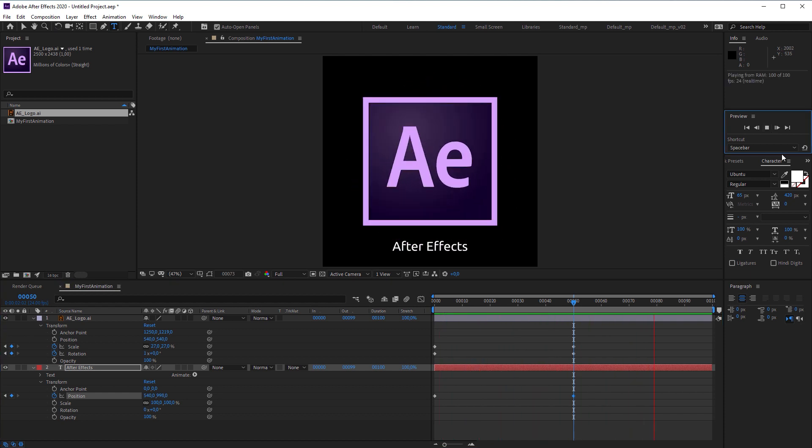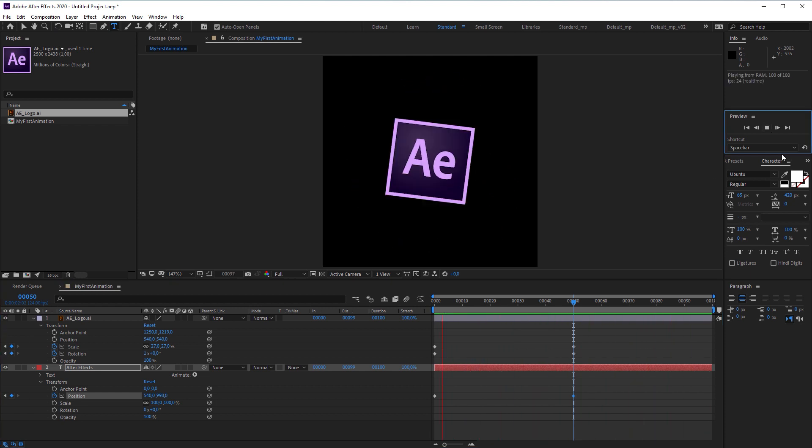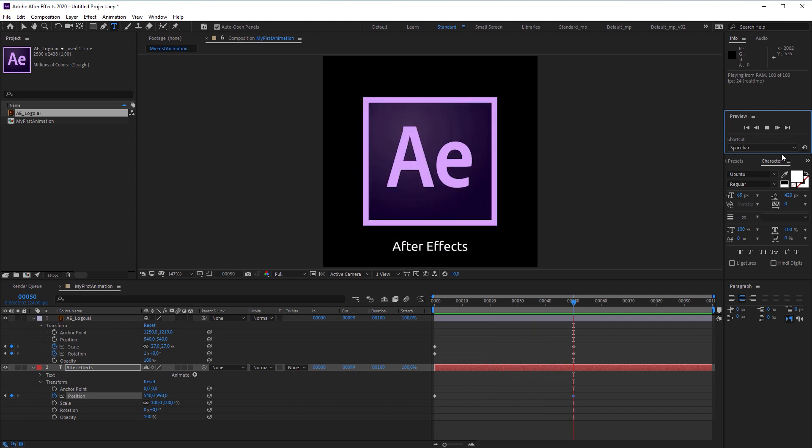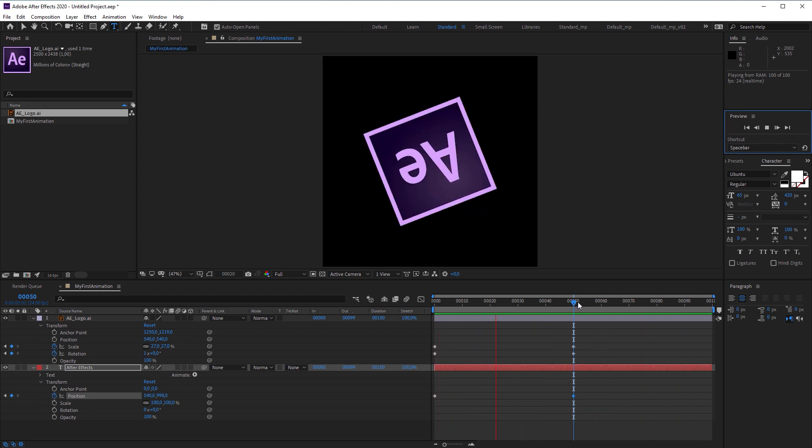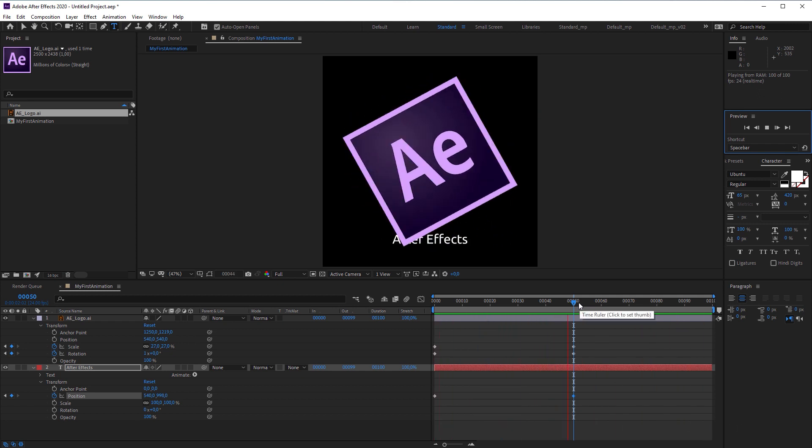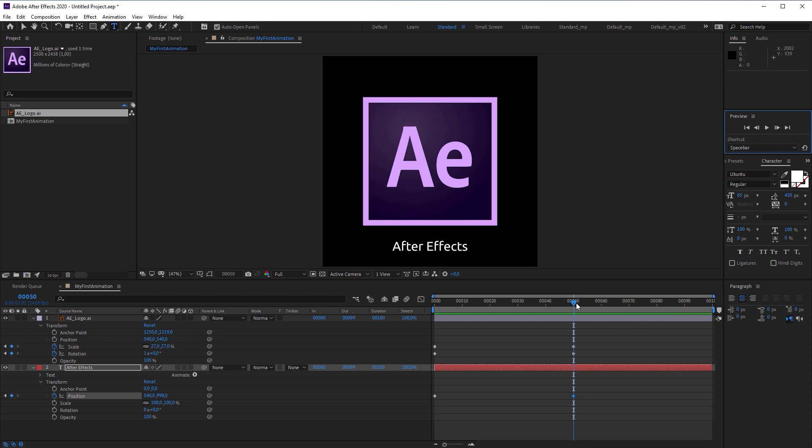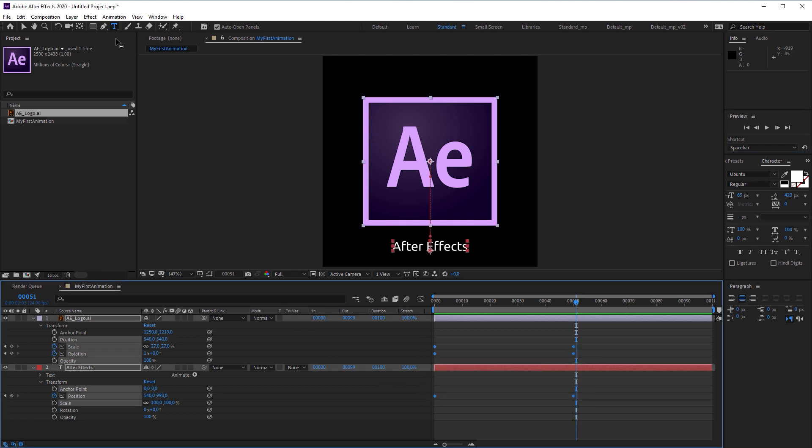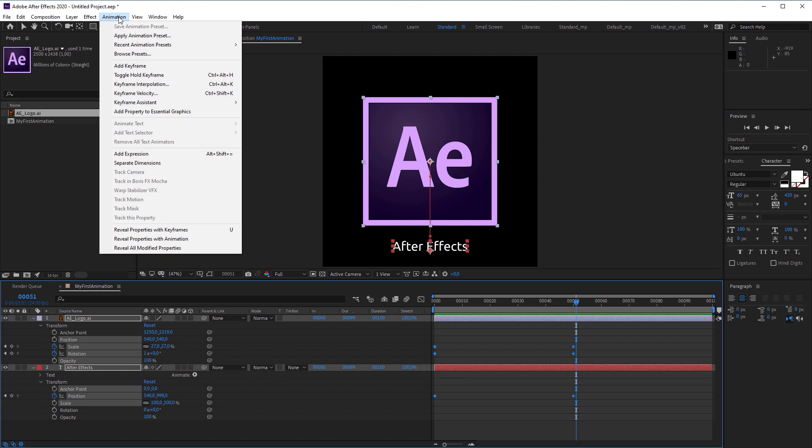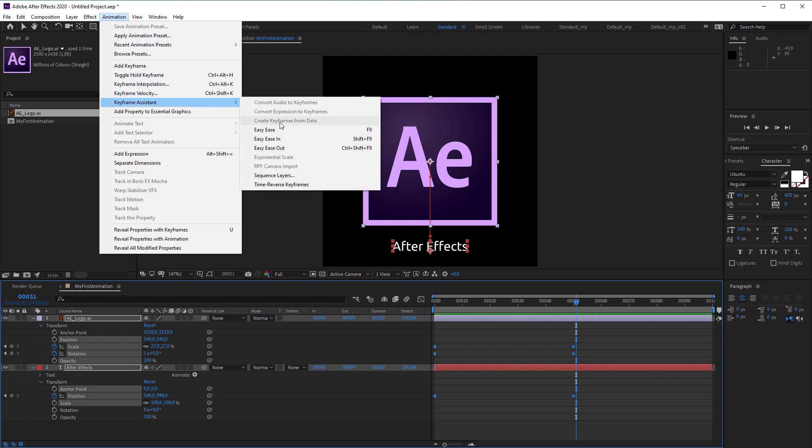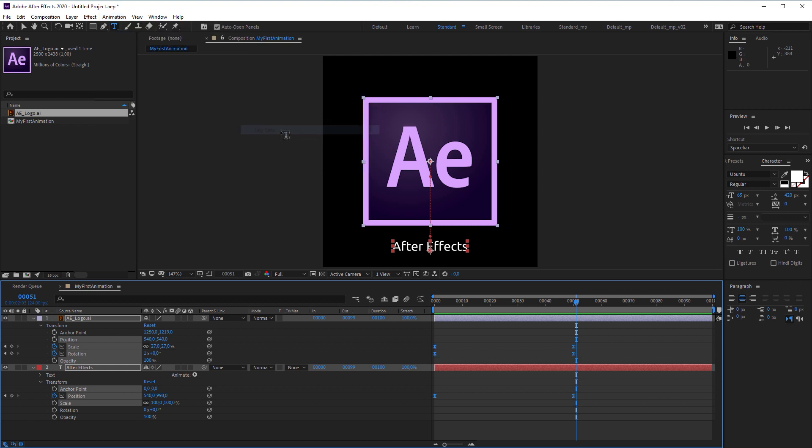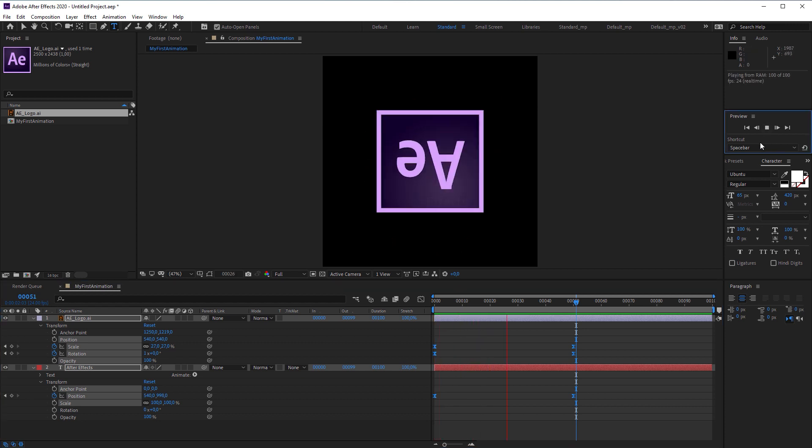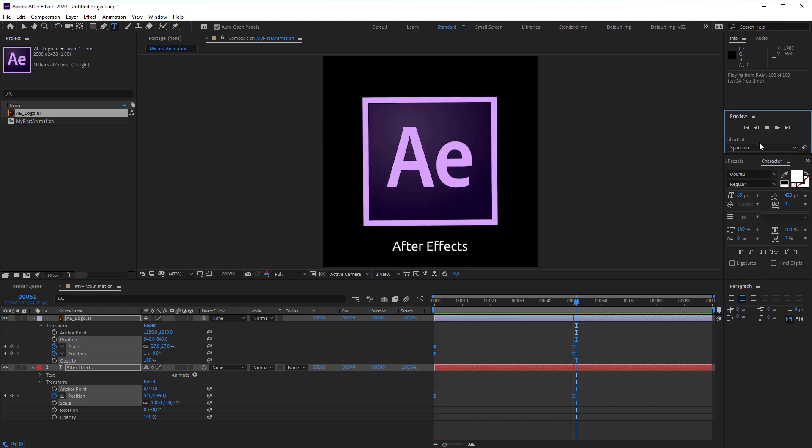And here you can see, the changes are not coming suddenly. They take place gradually over the course of 50 frames. And that's called keyframe interpolation. But the animation starts and stops quite hard. And this is why I select all the keyframes. Go to animation, keyframe assistant and easy ease. And you will notice that the keyframe shapes have changed. Let's hit play. And now our animation starts and stops smoothly.